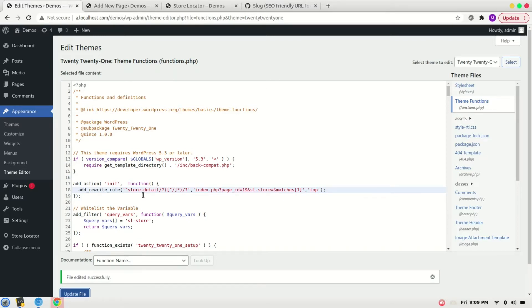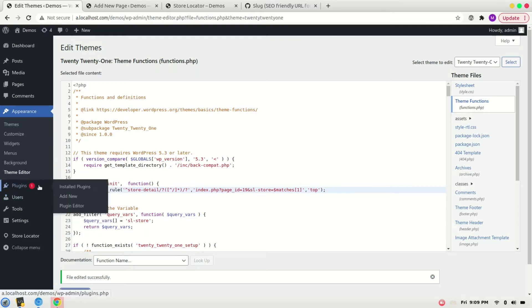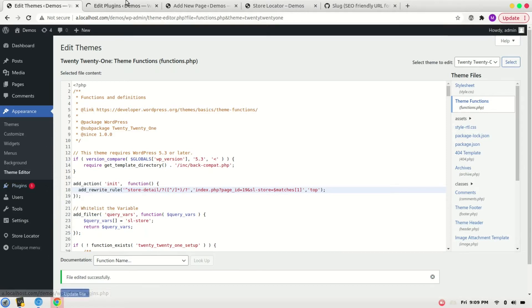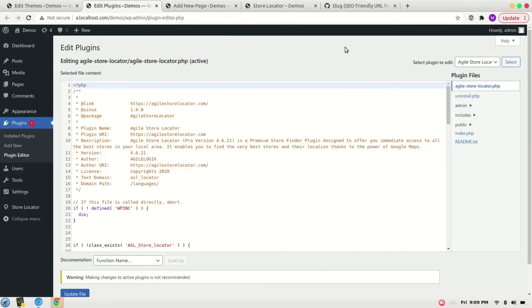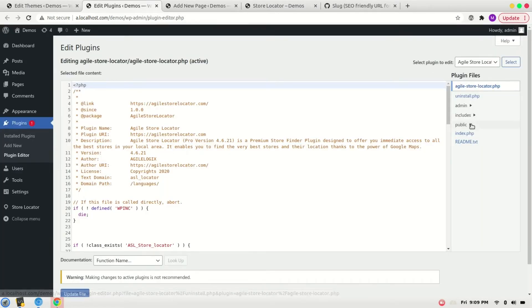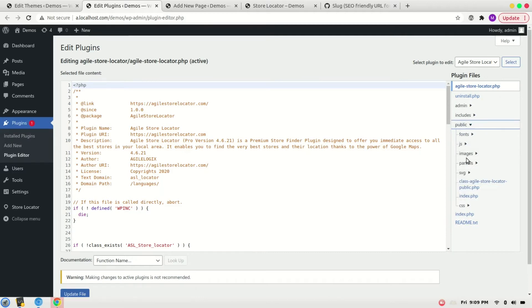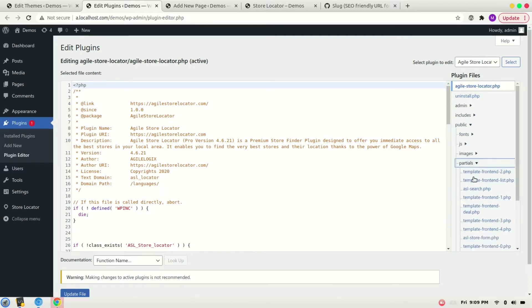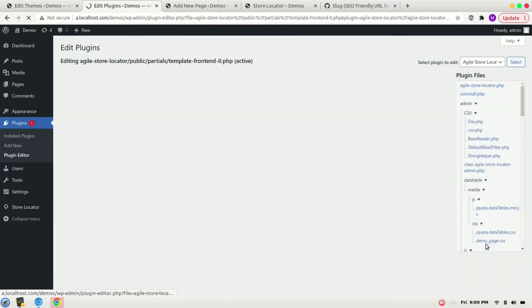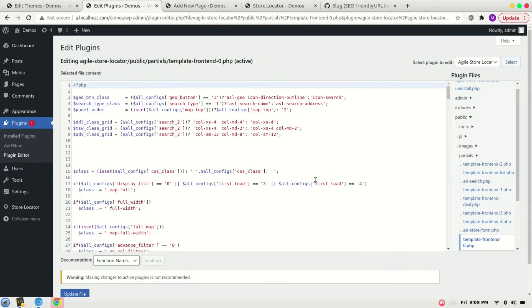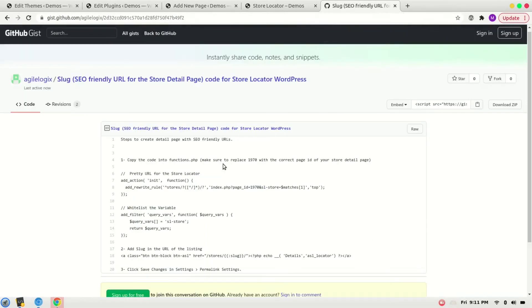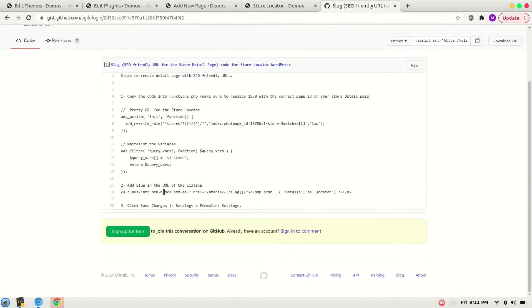Now as we have added it, we have to change our listing to add the button for the store detail page. For that, let's go to Plugin Editor. Public, Partials, select template. Now we need to copy the slug code from the same case. Copy it.